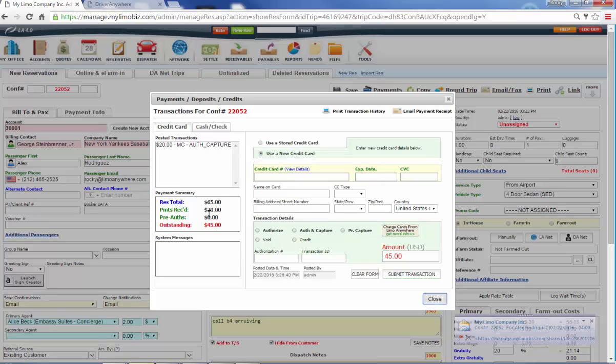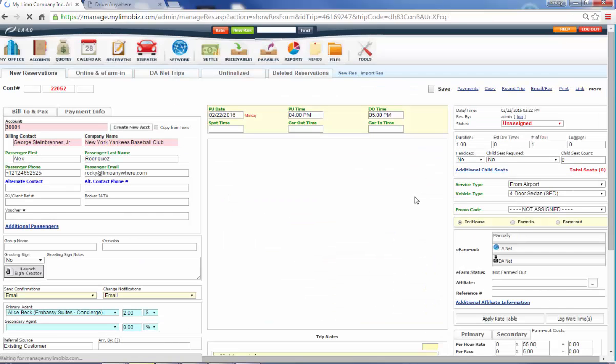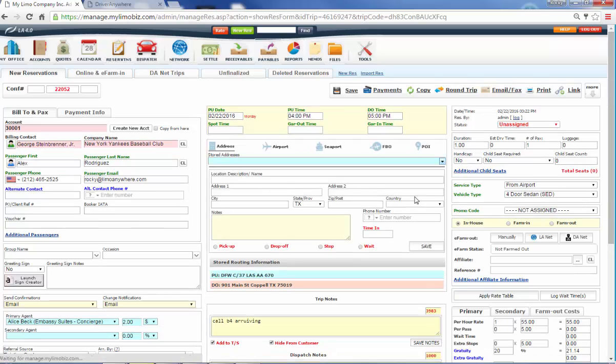And now here's what the total was. We've received 20. Therefore, there's 45 still outstanding. I'm going to close that up. And that is how we make a trip.